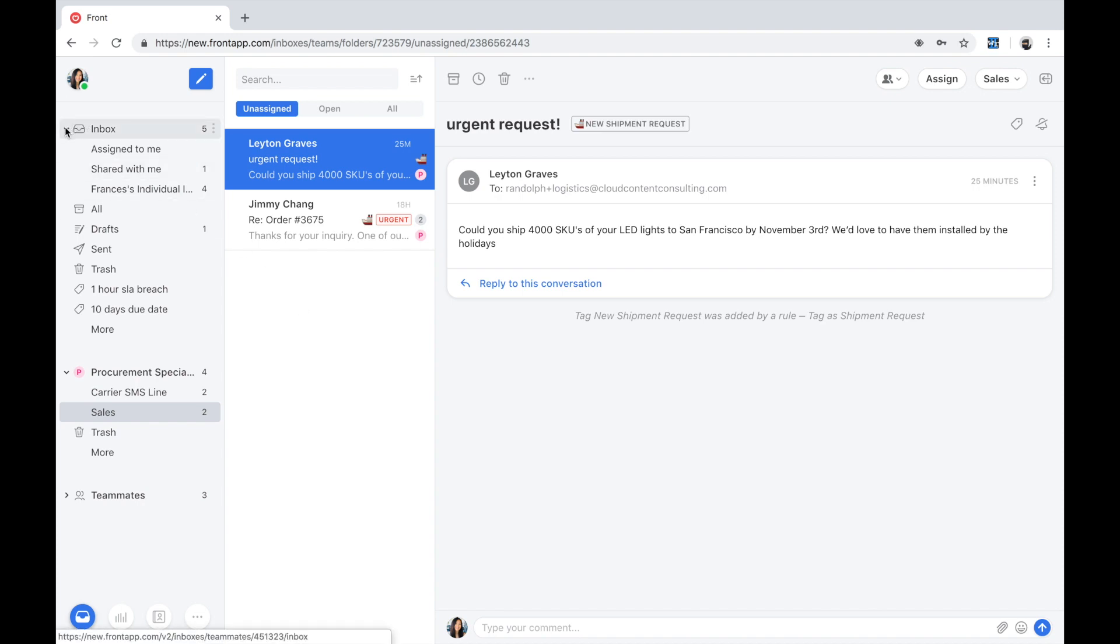Let's go from left to right, starting with the navigation pane. Here I am using Front as my individual inbox, so I see everything to do with me and work that requires my attention.